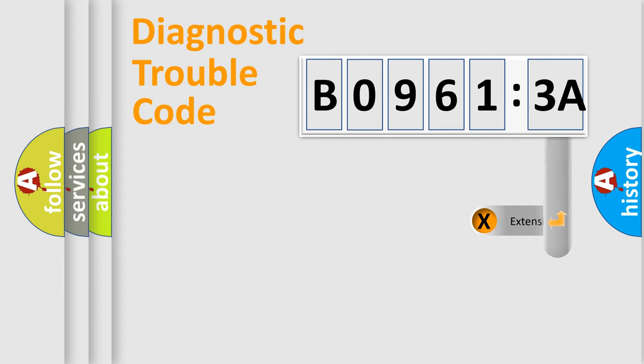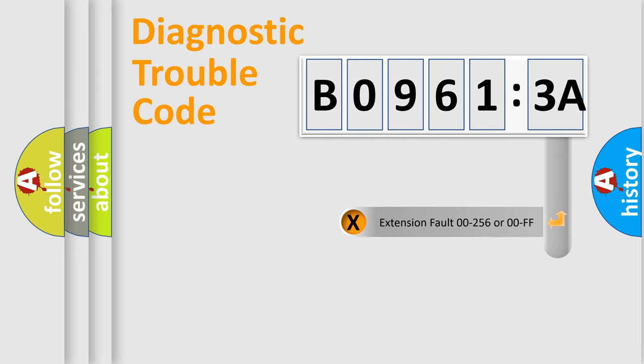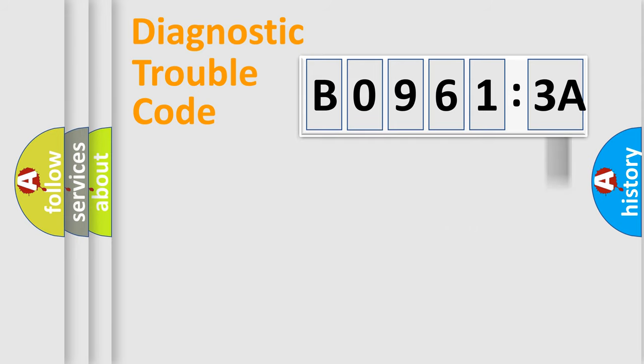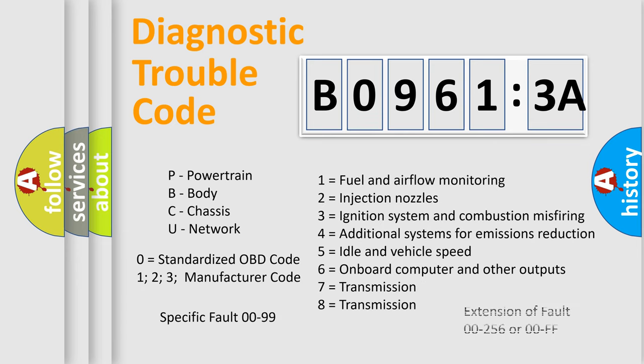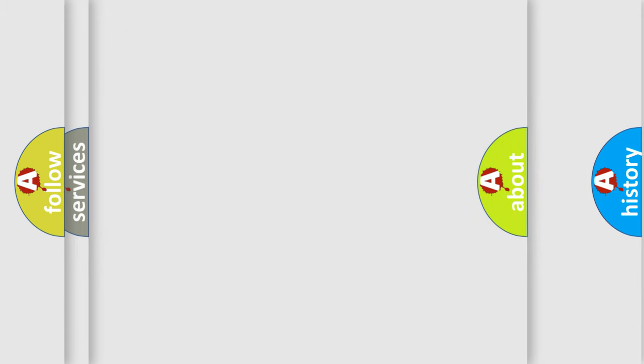The add-on to the error code serves to specify the status in more detail, for example, a short to the ground. Let's not forget that such a division is valid only if the second character code is expressed by the number zero.